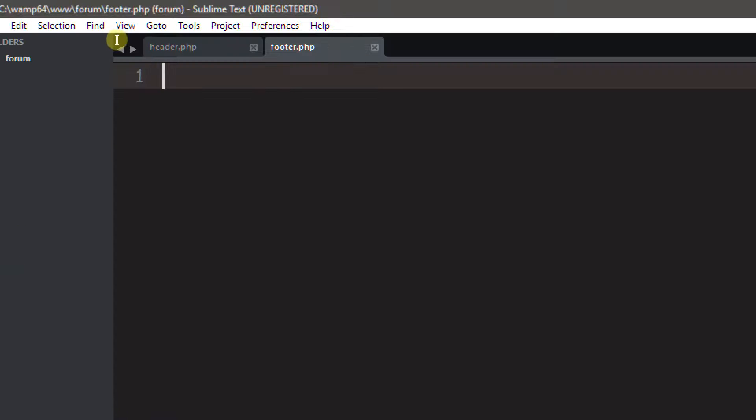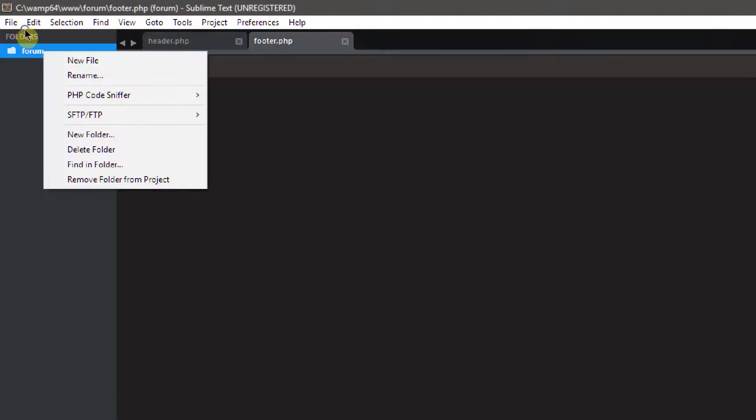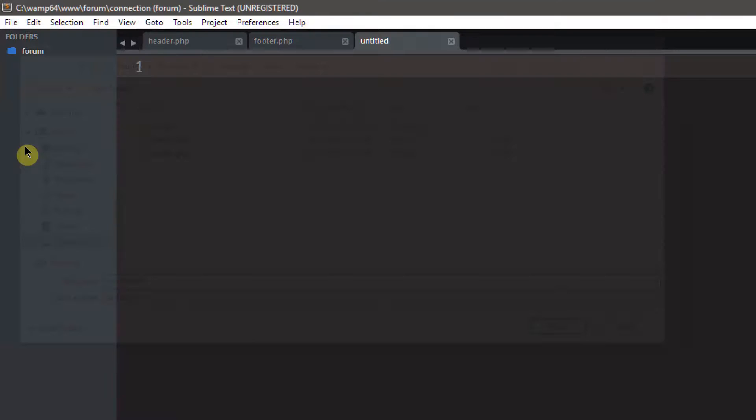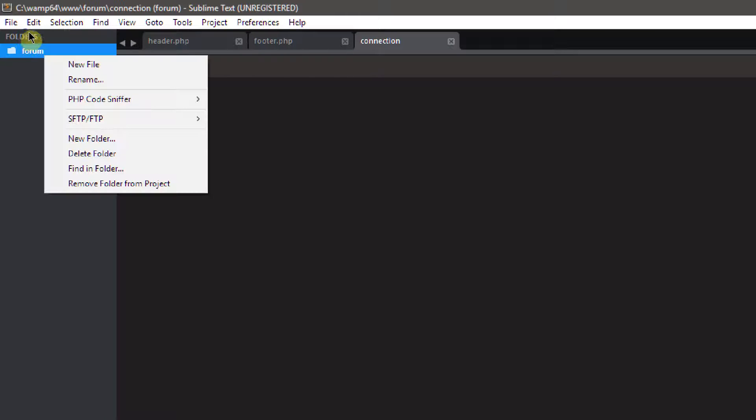The next one's going to be our footer, footer.php, which will come at the end of every page on our website. The next one is going to be called connection — I need to rename that to connection.php.